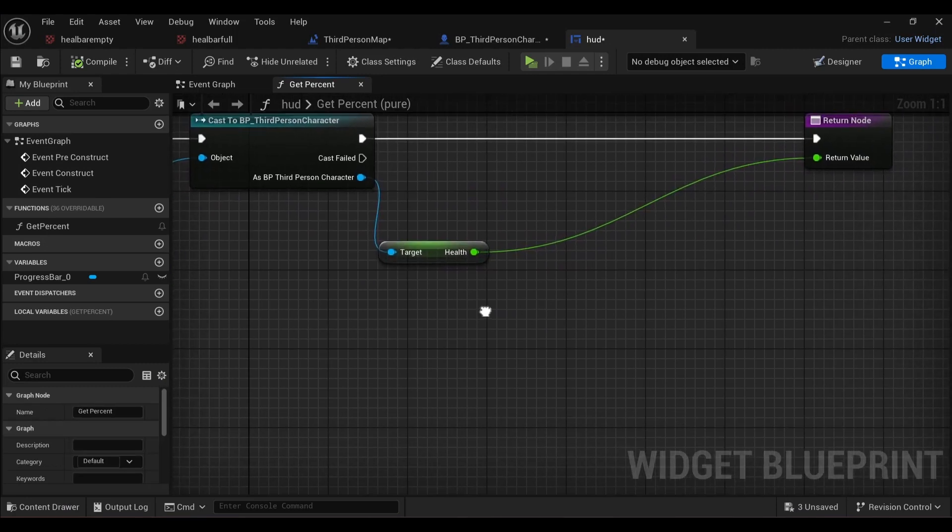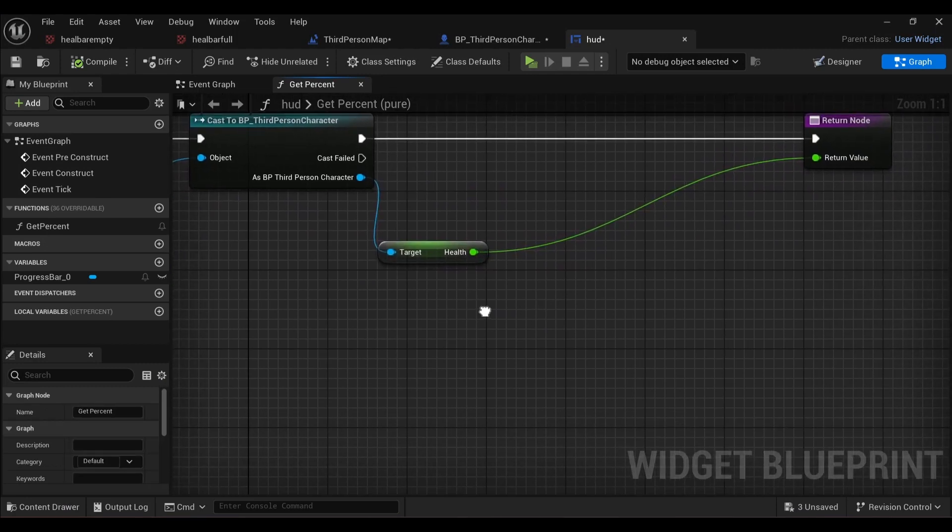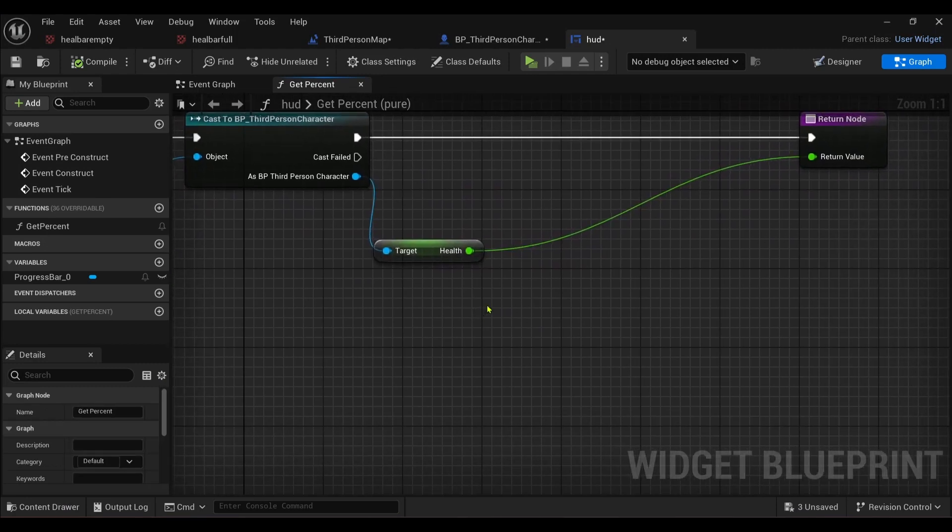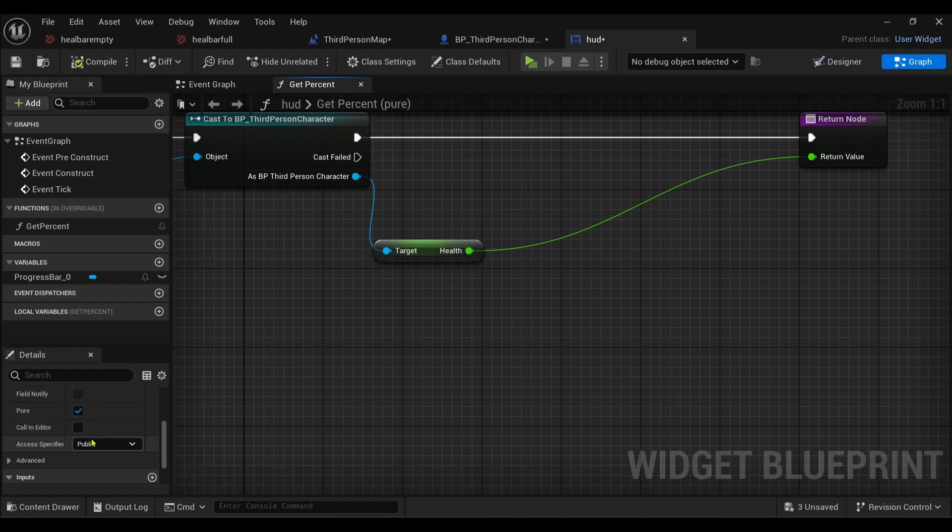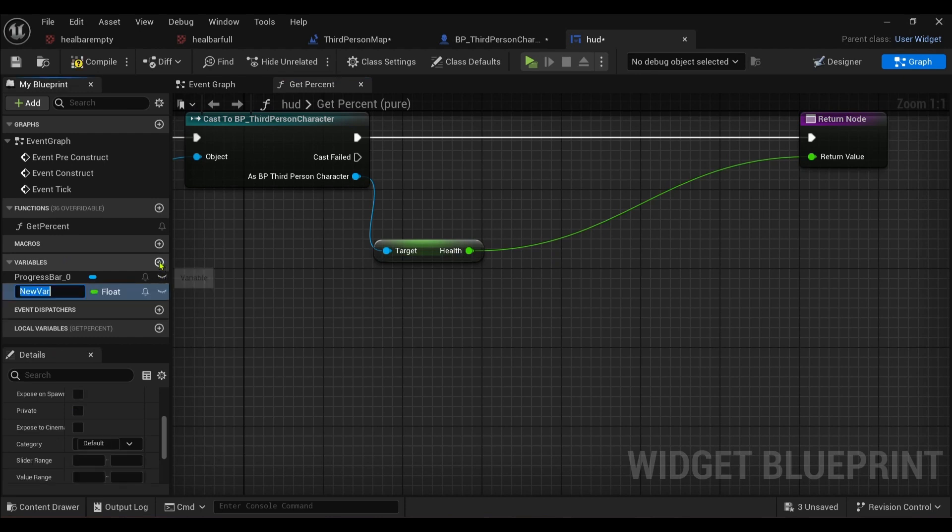It's not much we have to do here to interpolate. It's really easy. We just have to create another variable. So there's variables. We'll create a variable. I'll just call this health on display.